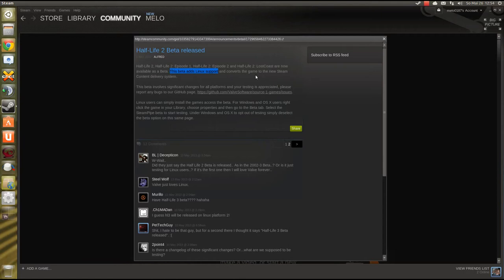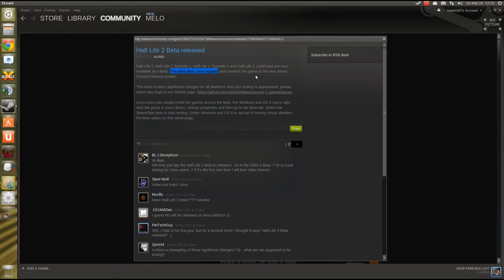Since Steam for Linux was released, Valve started to port their games, which makes perfect sense because just porting a game delivery platform without porting any games for it wouldn't work out in the end, would it? So this really excites me because Half-Life 2, man, that's really a huge game.